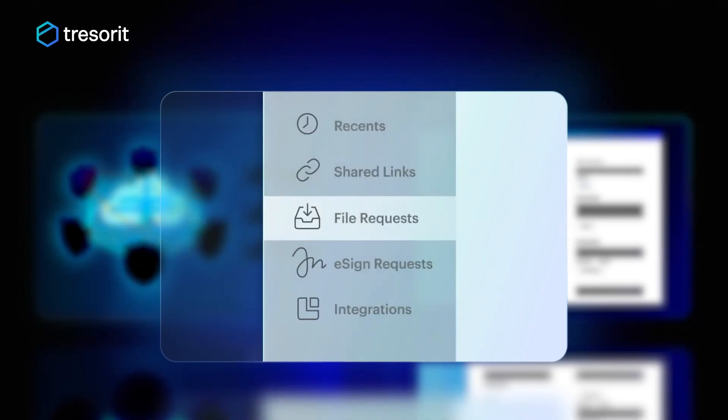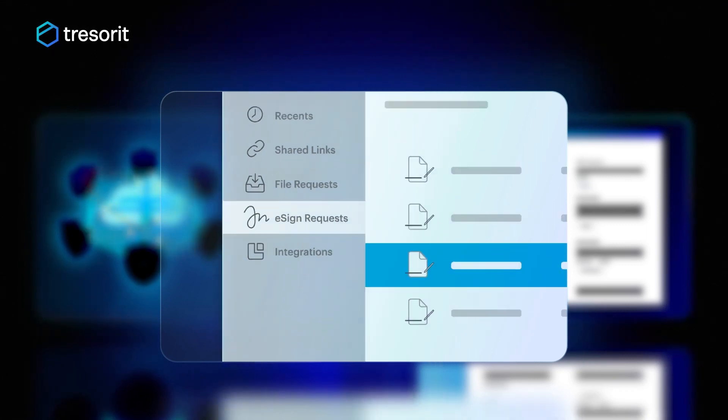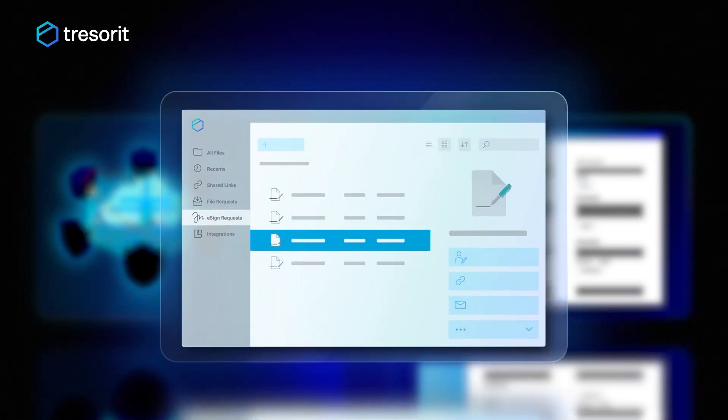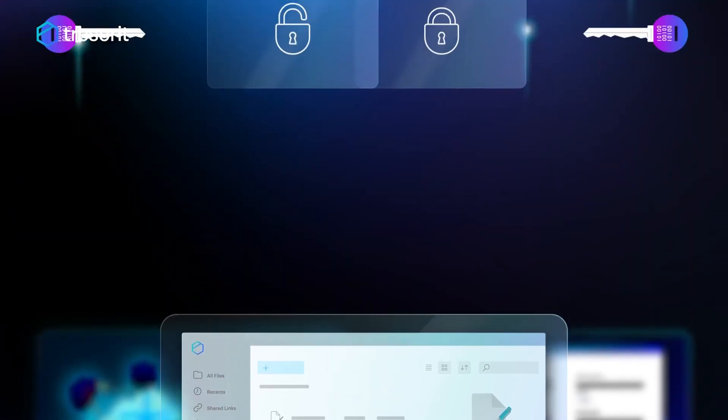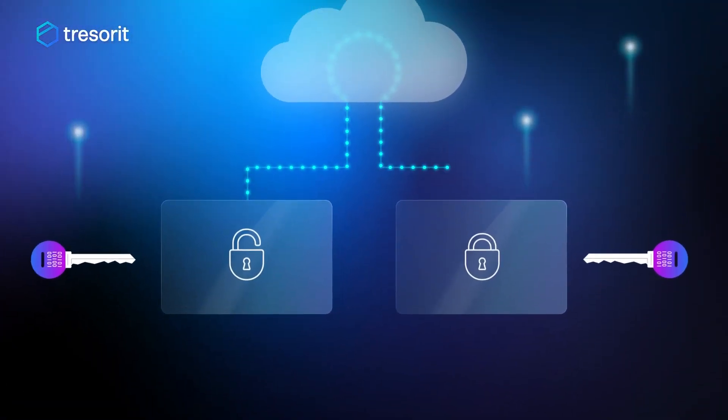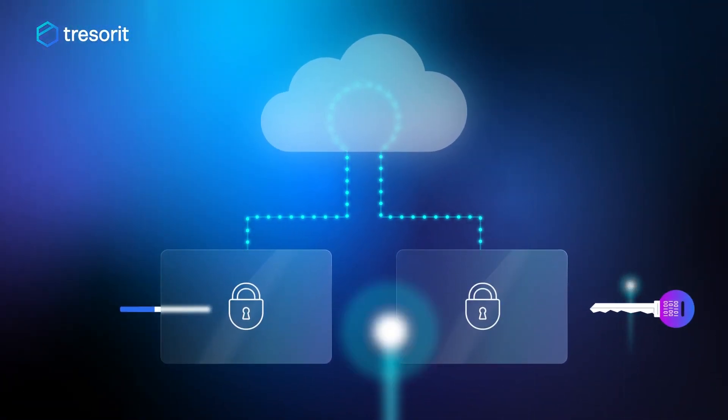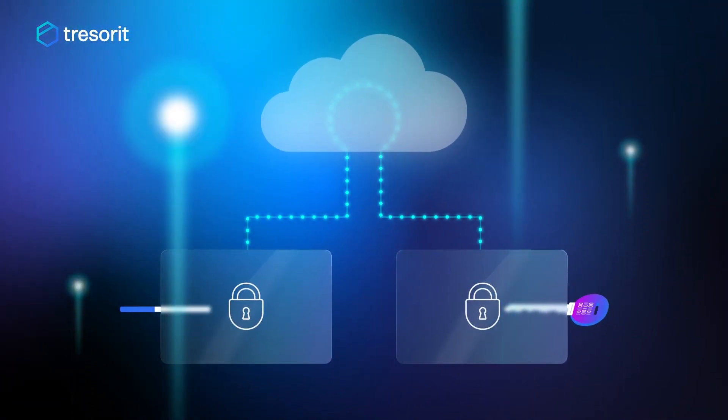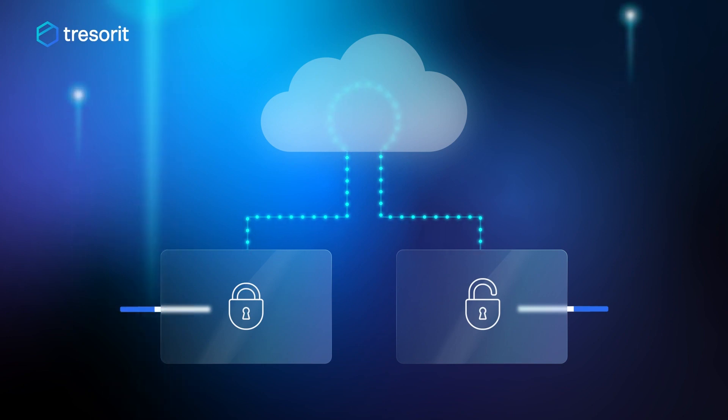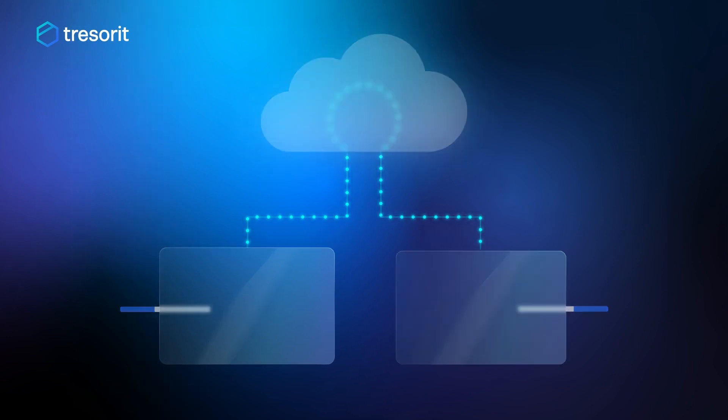Our electronic signature solution, Tresorit eSign, lets you sign and share your sensitive documents worry-free. With true end-to-end encryption, Tresorit supercharges your Microsoft ecosystem to enable secure collaboration and file sharing in the cloud.